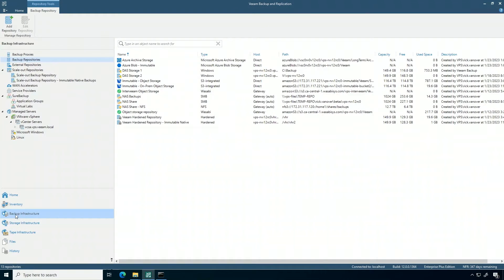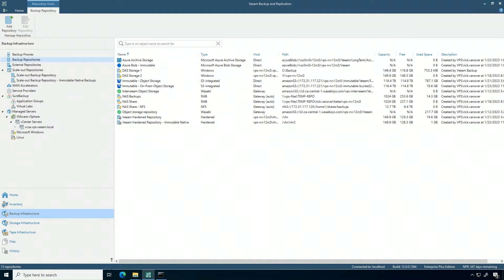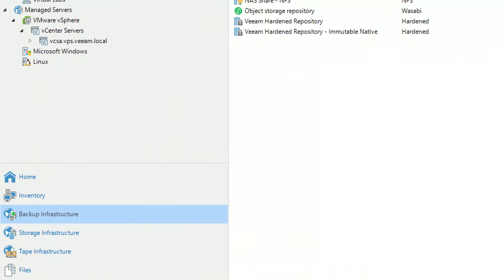Let's take a quick look at a demo. What I'm looking at here is a list of a number of different repositories inside of the backup infrastructure section of the Veeam interface.